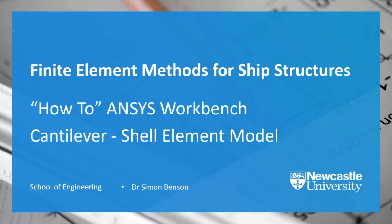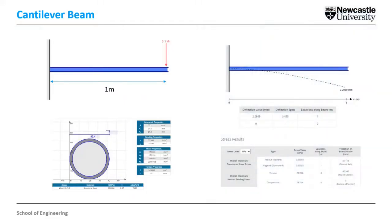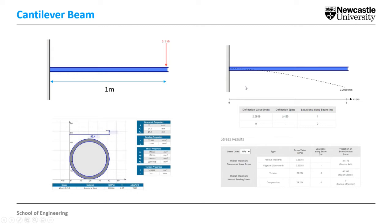Hello, this is part two of three recordings showing you how to use ANSYS Workbench to model a cantilever beam. In this recording I'm going to model it with a shell element model. Here's the cantilever beam, it's the same as from part one which showed you how to model with a beam element model. Just to note that the results on the right hand side, although I produced them using SkySiv, you should be able to calculate those manually by hand with ease because it's just simple beam theory, Euler-Bernoulli beam theory.